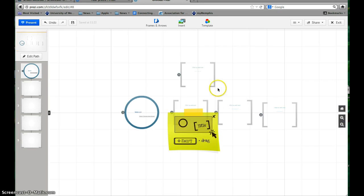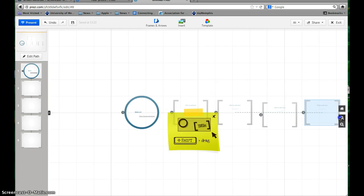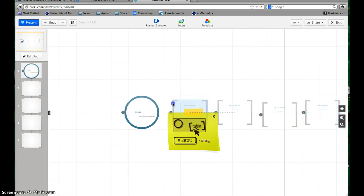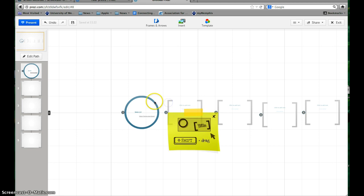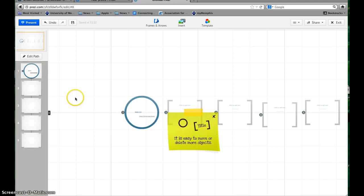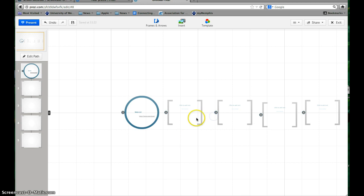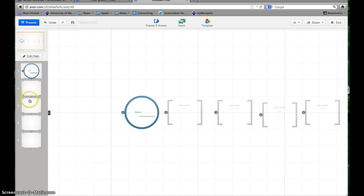I can always zoom out a little more so I can see everything at one time. So far all I've done was it gave me one frame to start with and then I added four more frames for my total of five. You'll see each one is here and these are the order they're going to appear in.